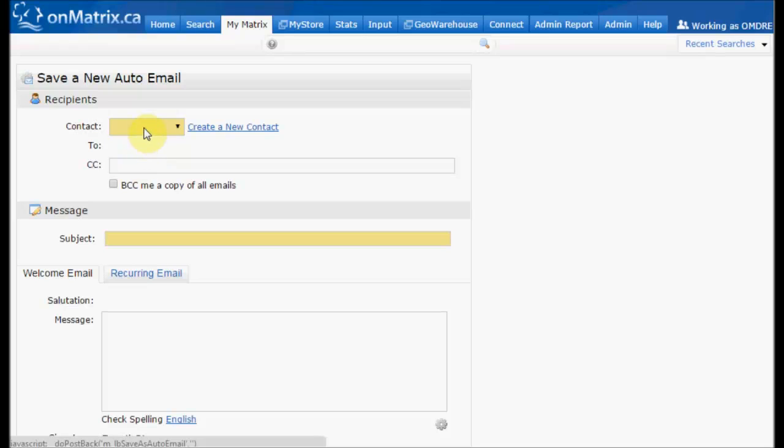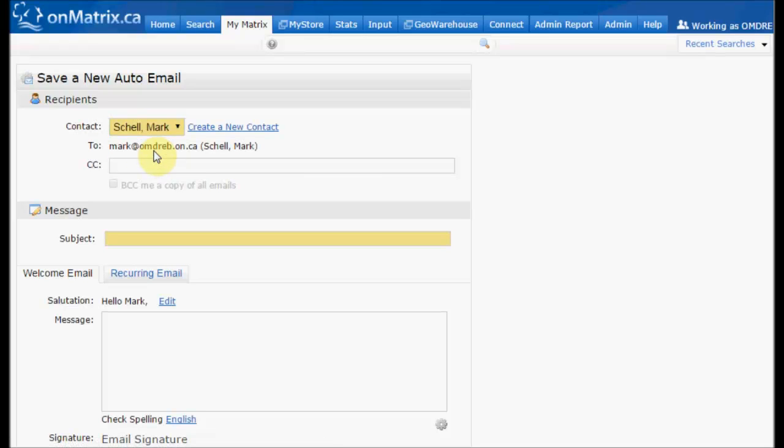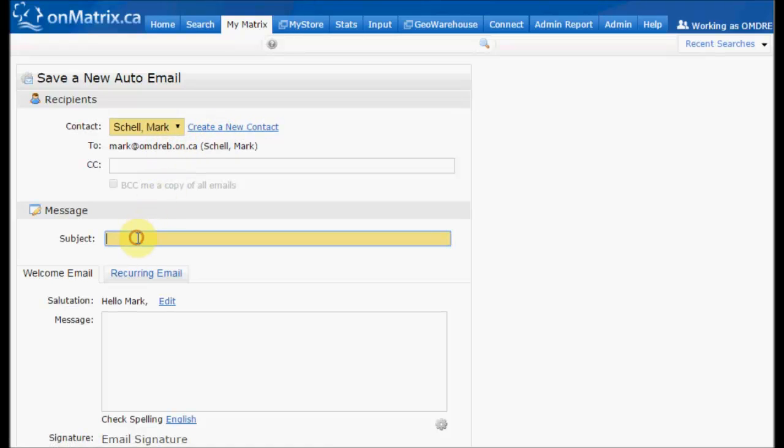Back to our example, we're going to select the contact. If we had not created the contact yet, we can create a new contact by clicking on the link. We can give it a subject line.